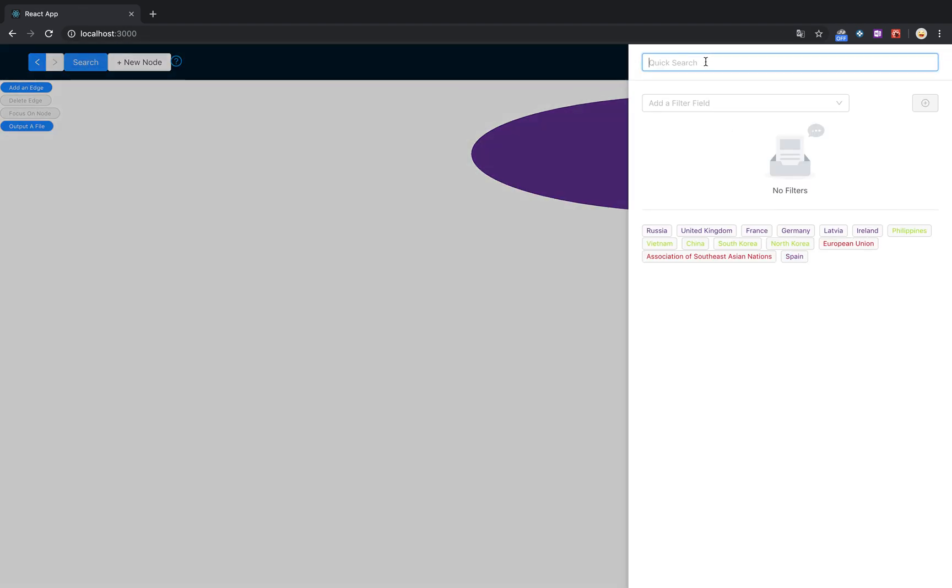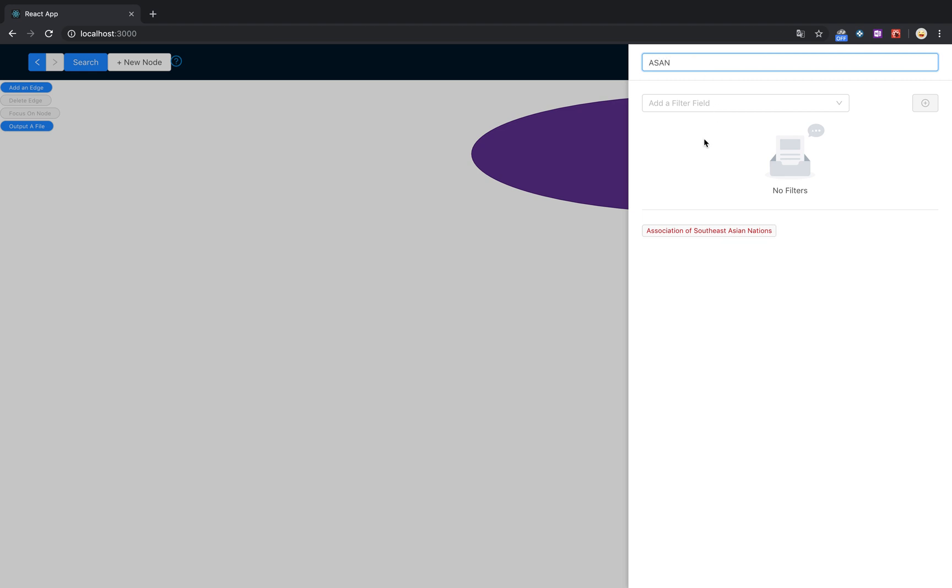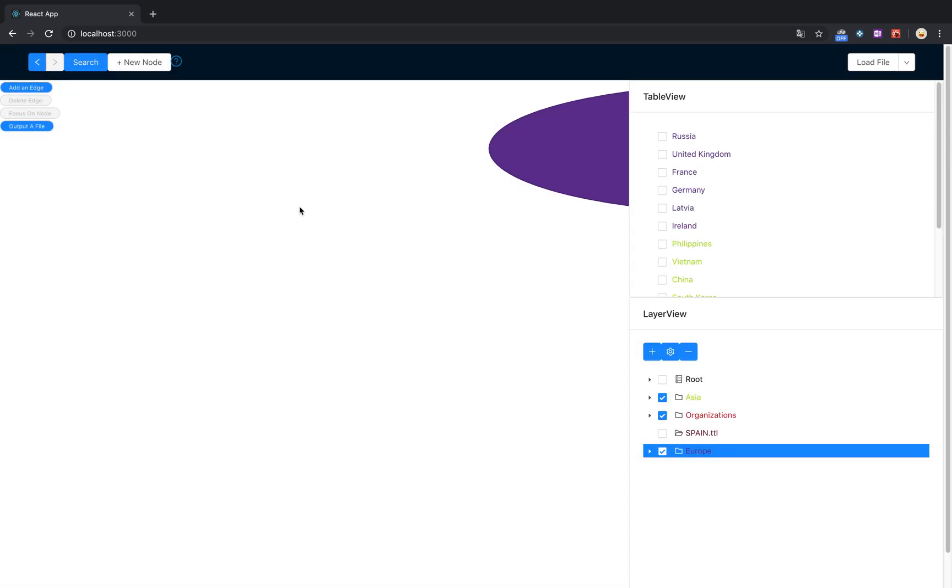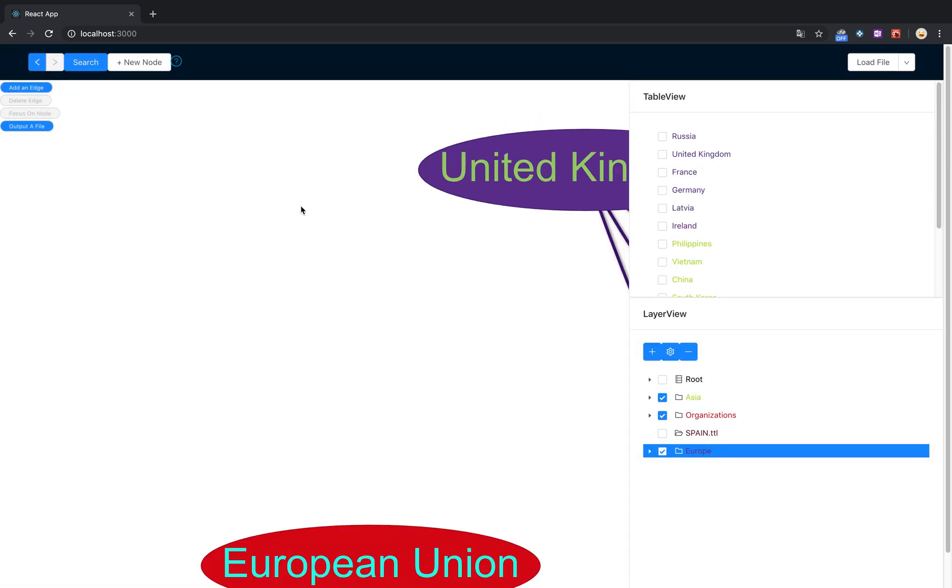We've got a search functionality as well. You can search for things by their name, which is ASEAN, or maybe you want all nodes that have a population, which shows us all the countries that we have loaded in.